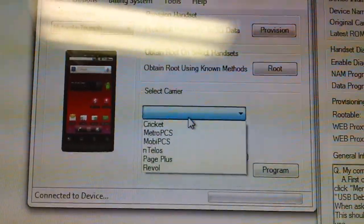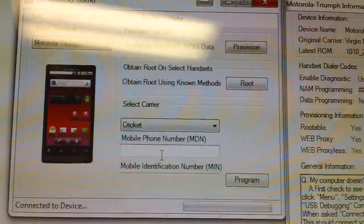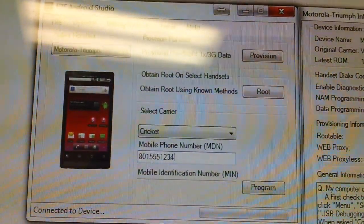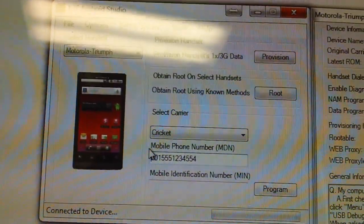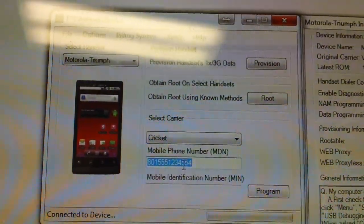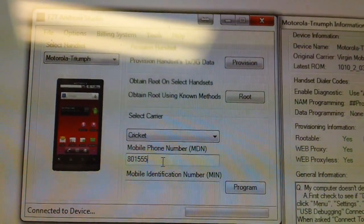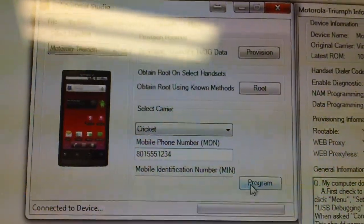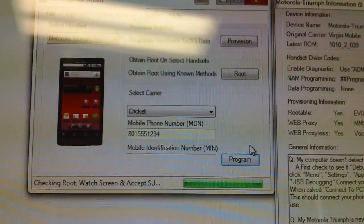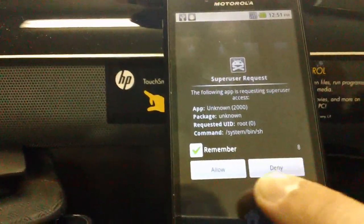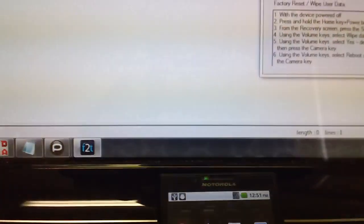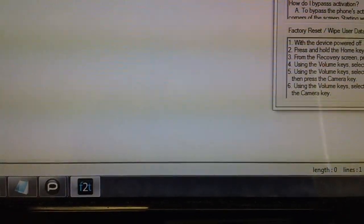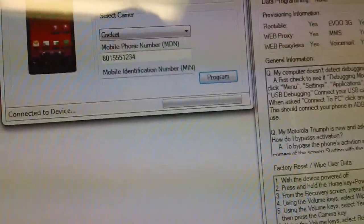Now, for MMS, you would normally just click on Cricket, type in the phone number. Apparently, I forgot to fix that. And then you would just go ahead and program the phone. You would watch for the root access. And then you're done. Fully provisioned, fully rooted.